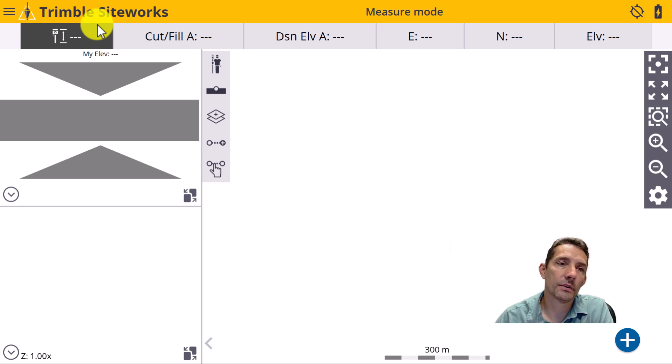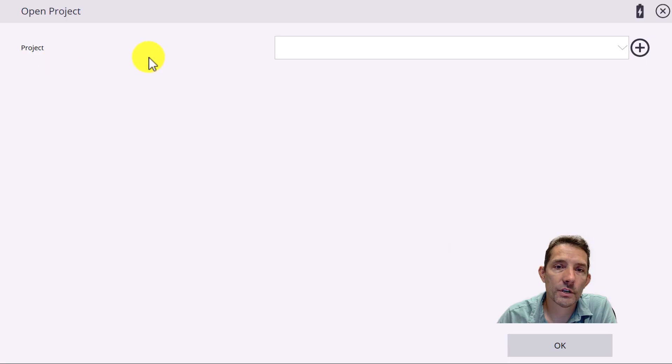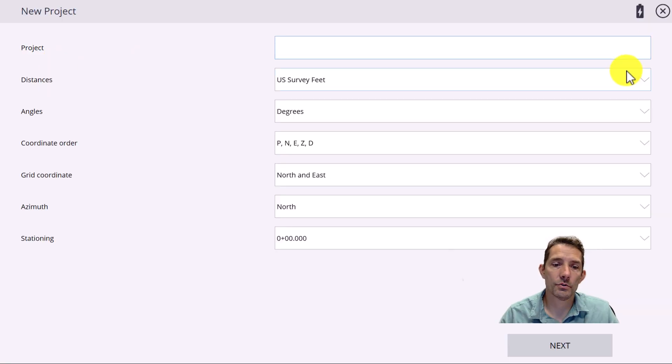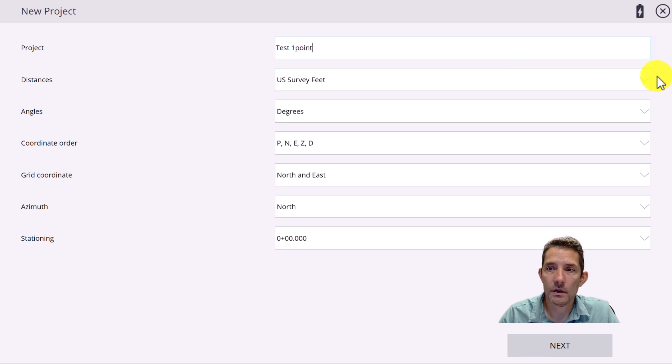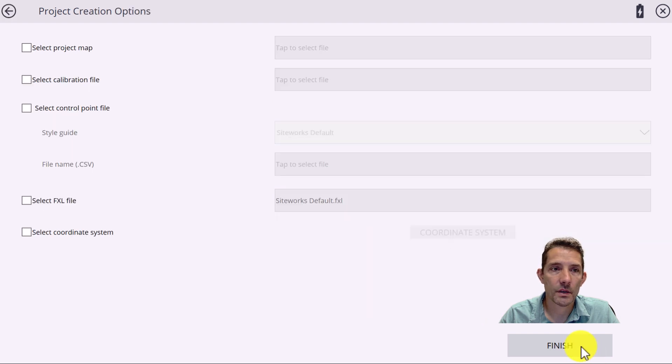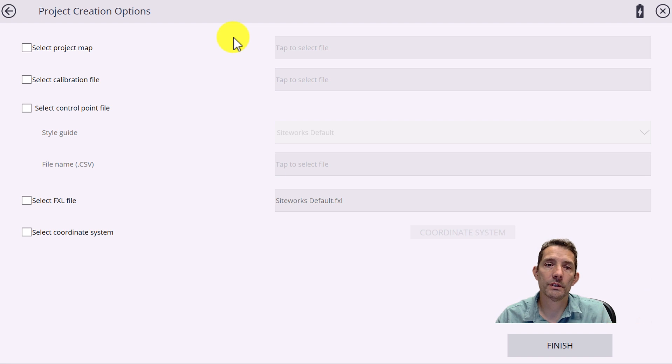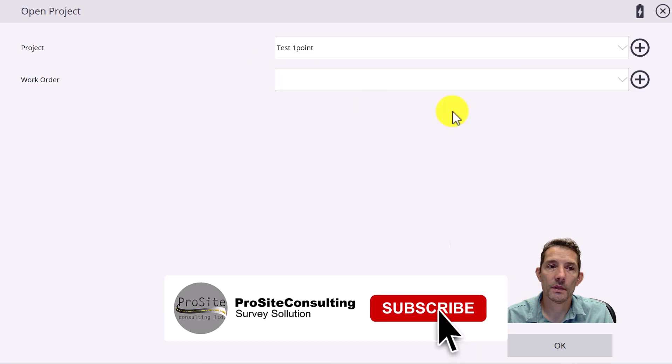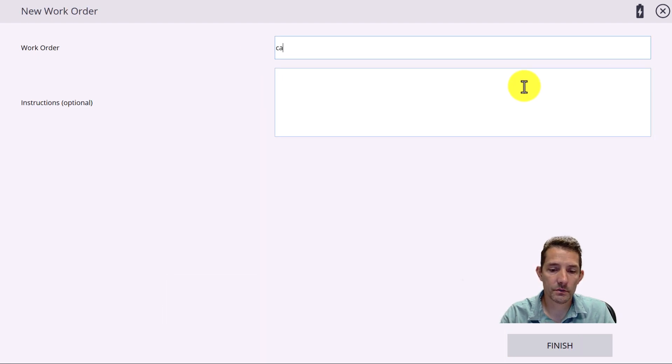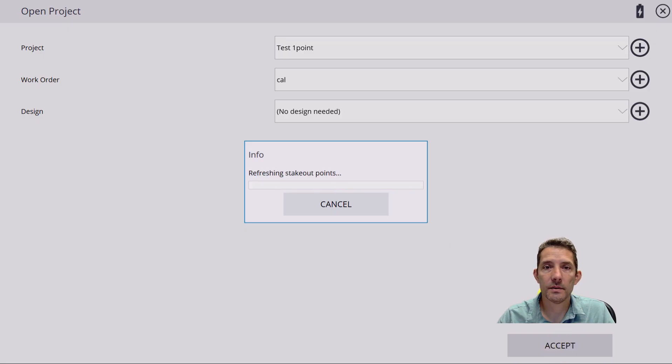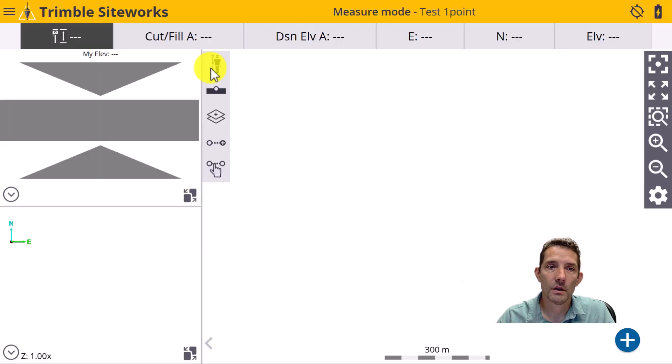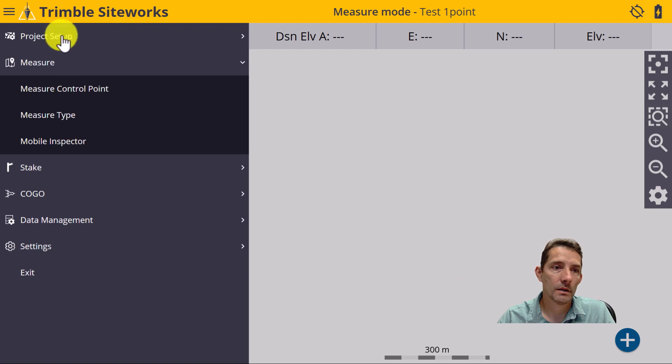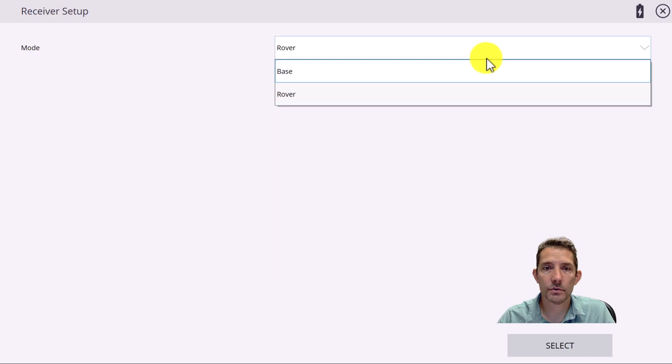Let's do project, change project, and create a new project called 'test one point'. I'll put it in metric. Notice, hit next. You have this option of importing stuff into your project. If you do not import anything, it gets you to the work folder. We don't have any design, and it's going to take us to setting up.